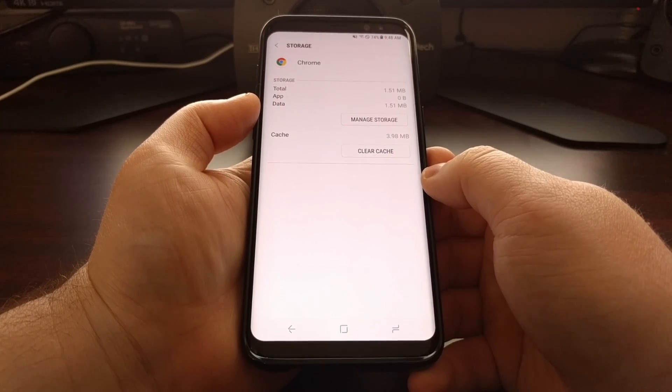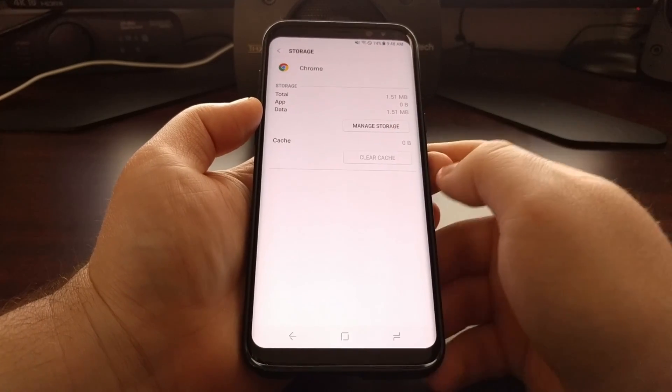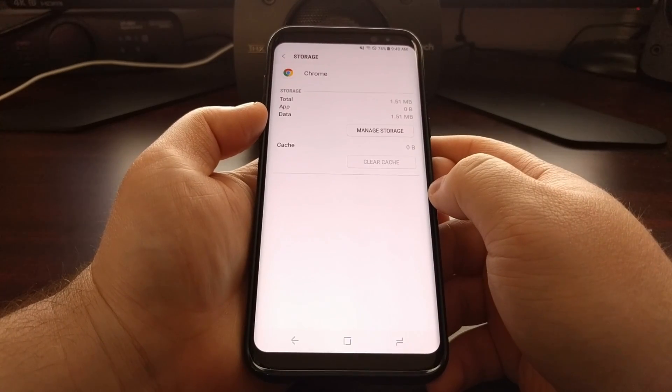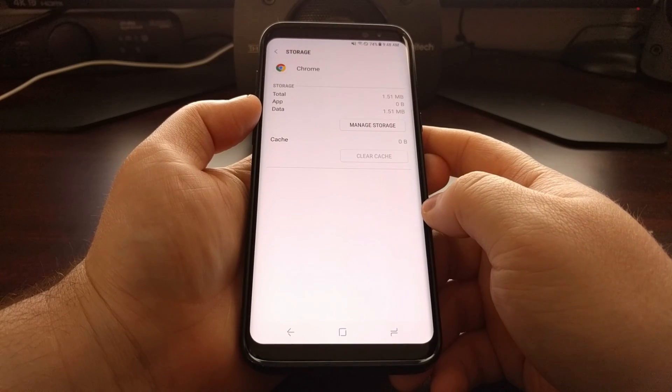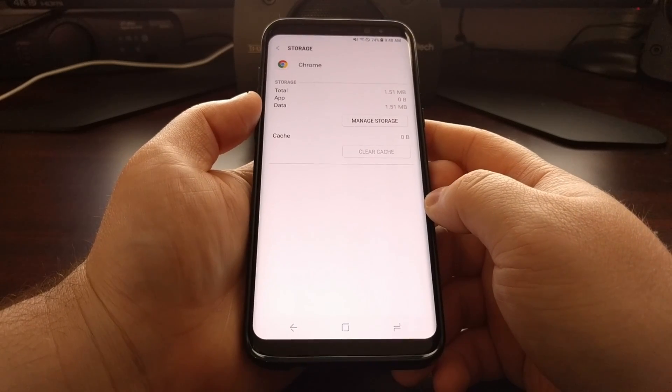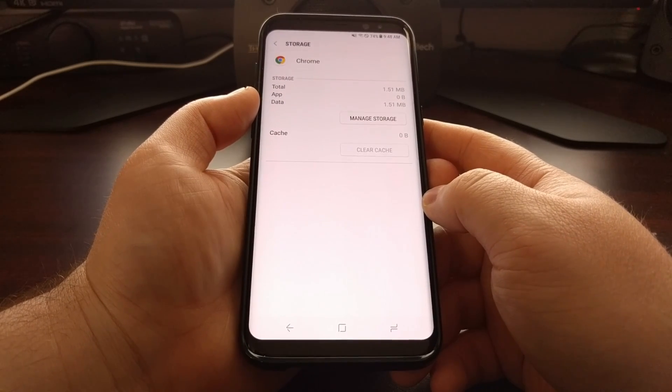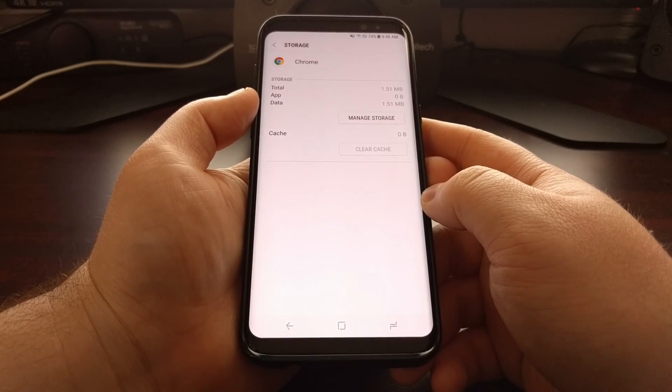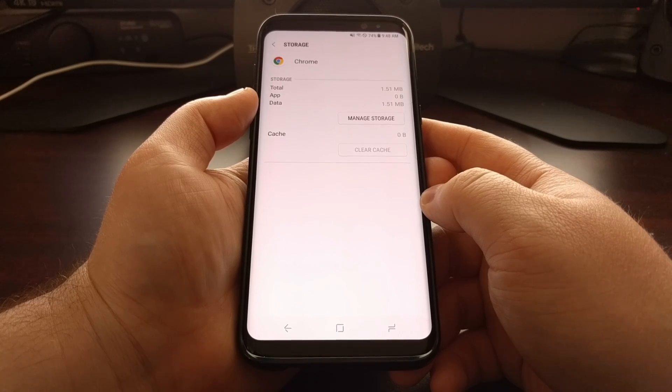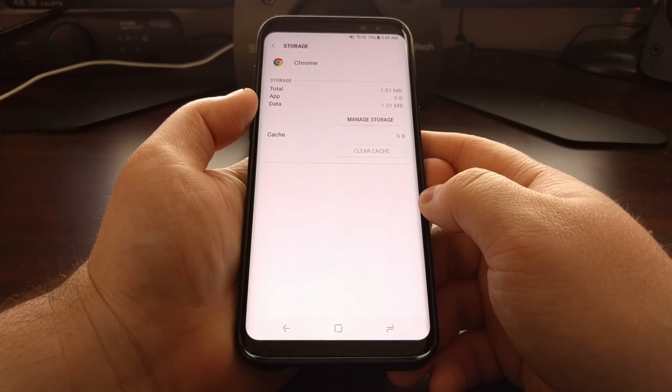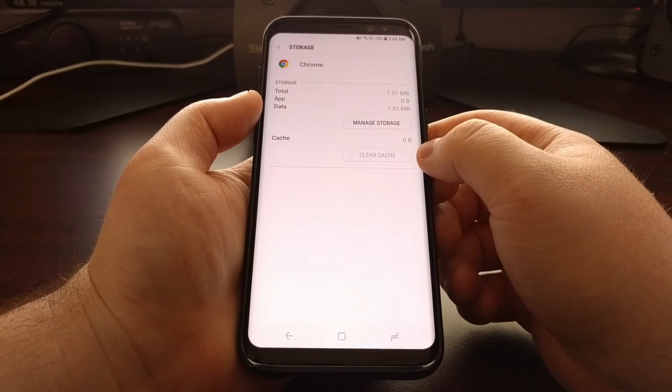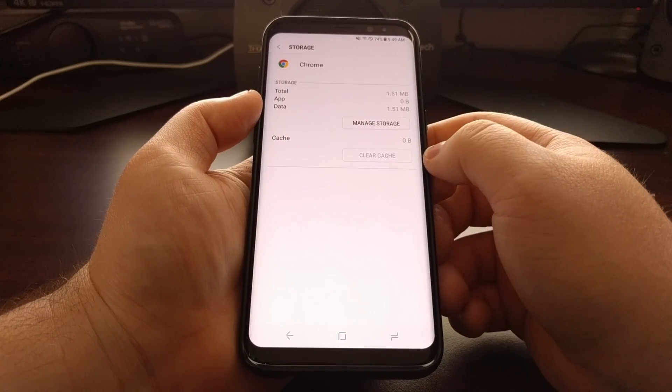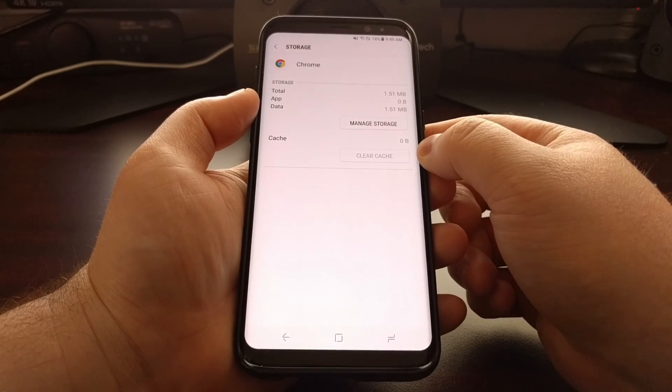There's two things here. We can first just clear the cache data and then press the home button and try to launch the application again. But if you need to clear the data for the application as well, after you clear the cache, I do recommend you clear the cache first.